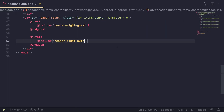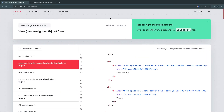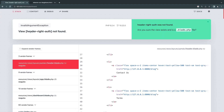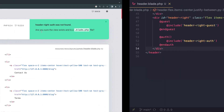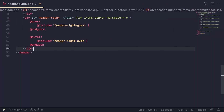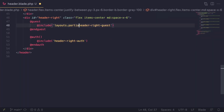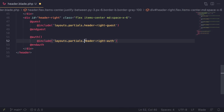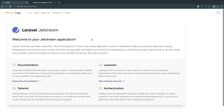Let's do a quick format. Let's go back — and it is telling us header.auth is not found. The reason is I need to say layouts.partials.headers with the correct path, and same for here. Let's go ahead and do that, do a reload, and it seems to be working now.